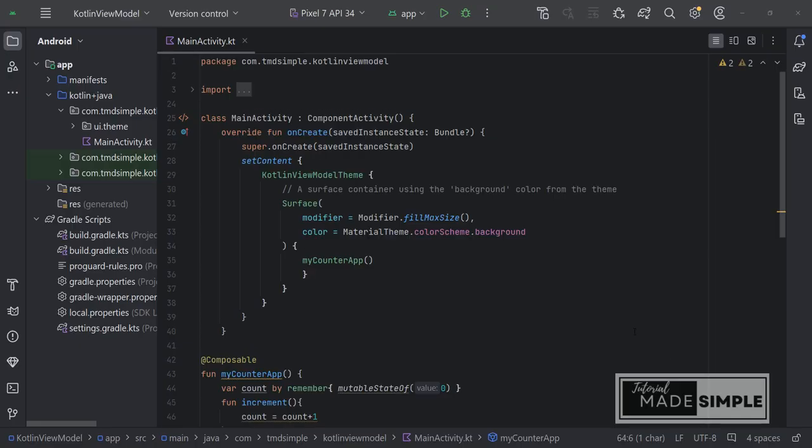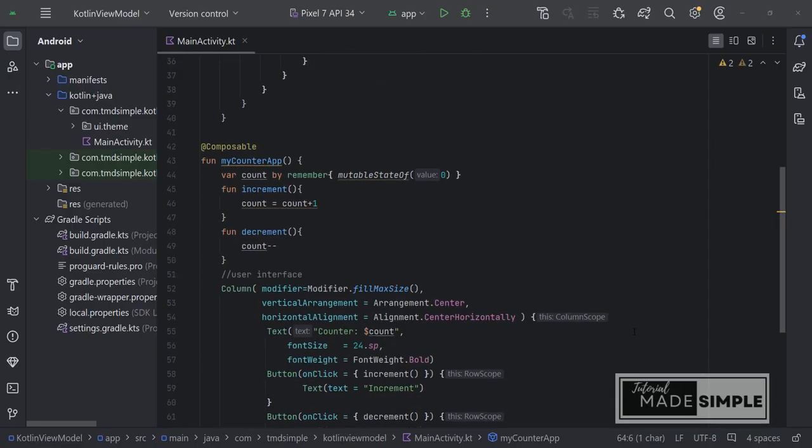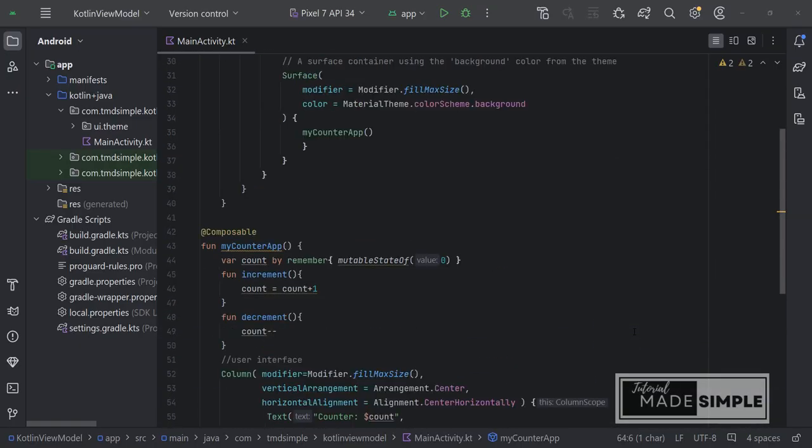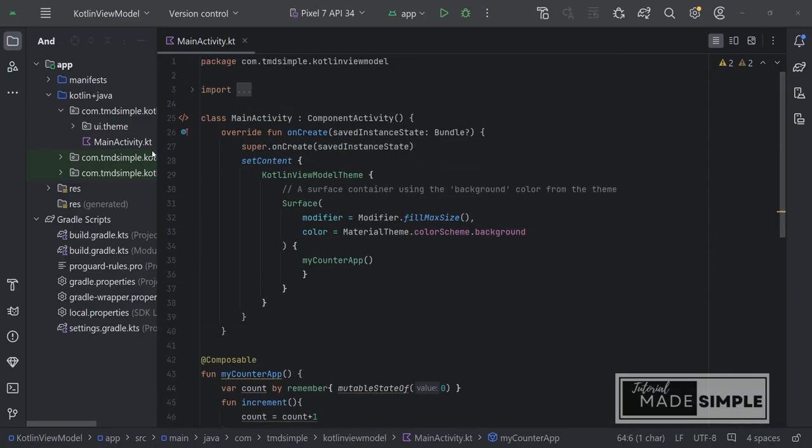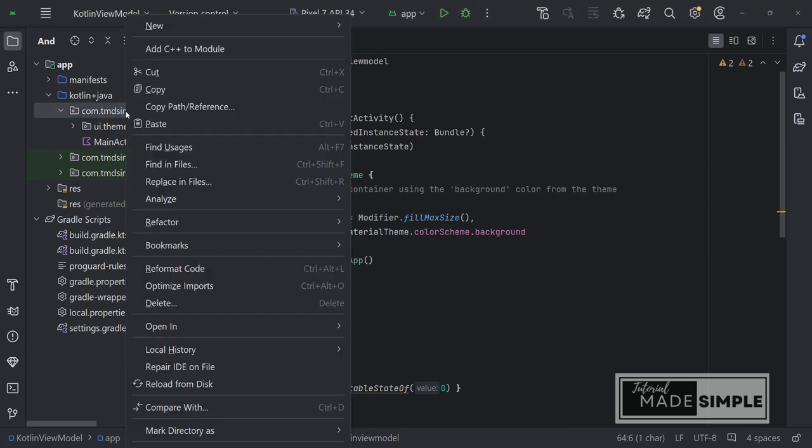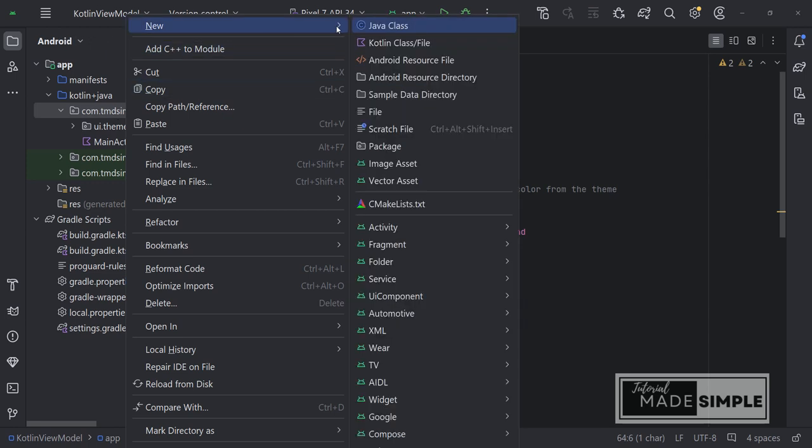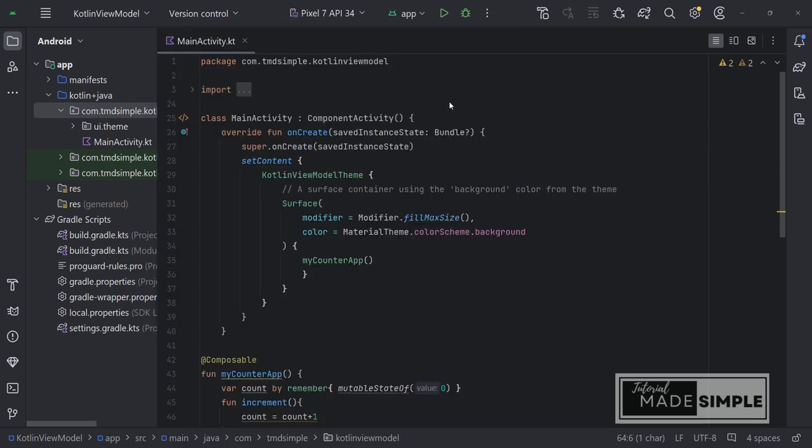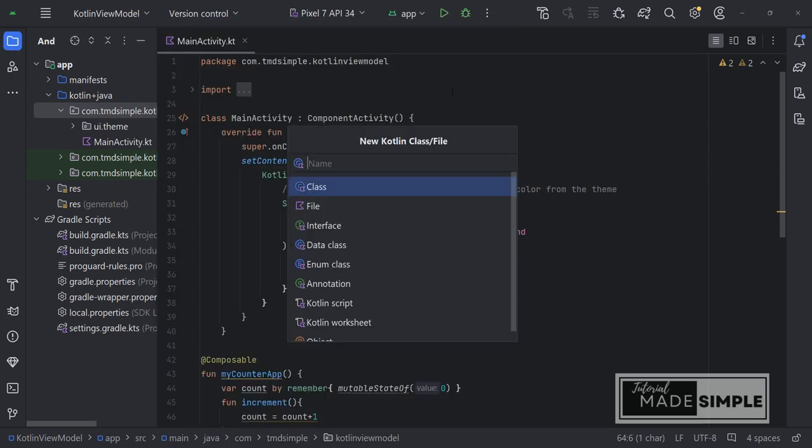The ViewModel alternative is a regular class that holds the data you display in your UI. So let's create a new class. Click on this line then right click, select new. Select Kotlin class file. I named it CounterAppViewModel.